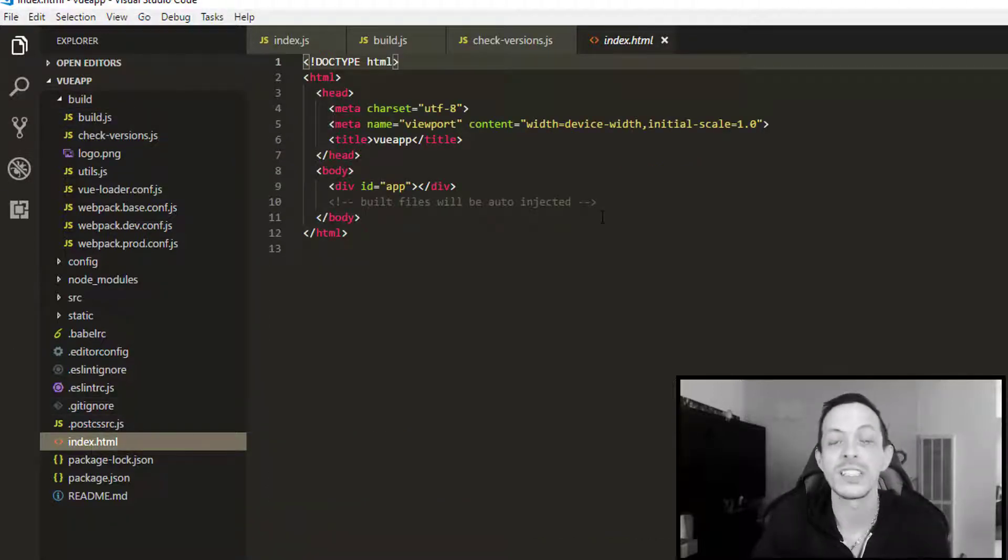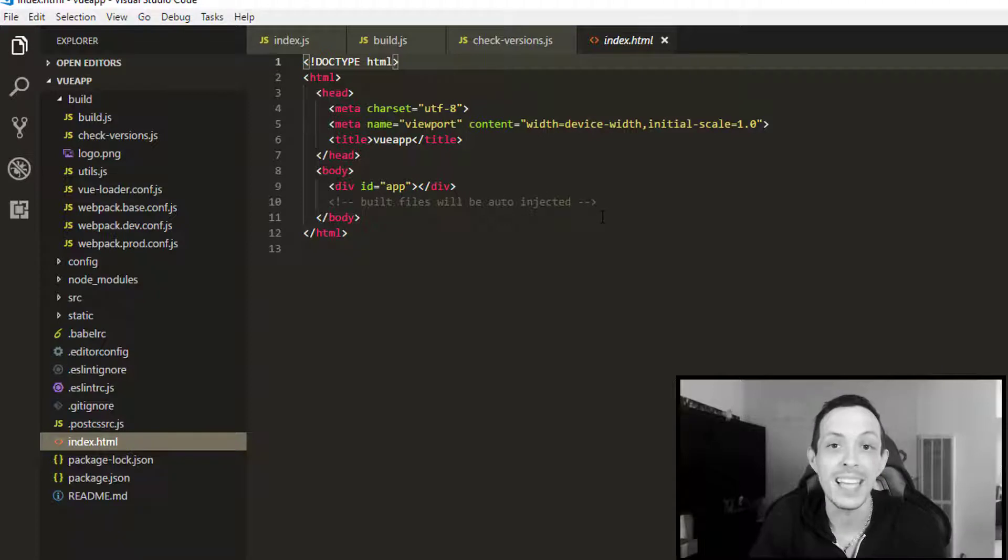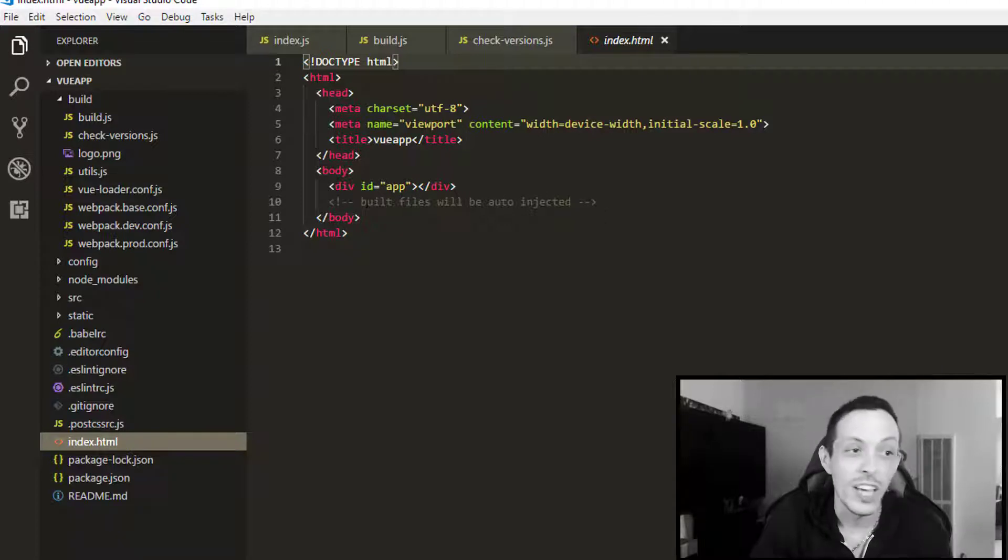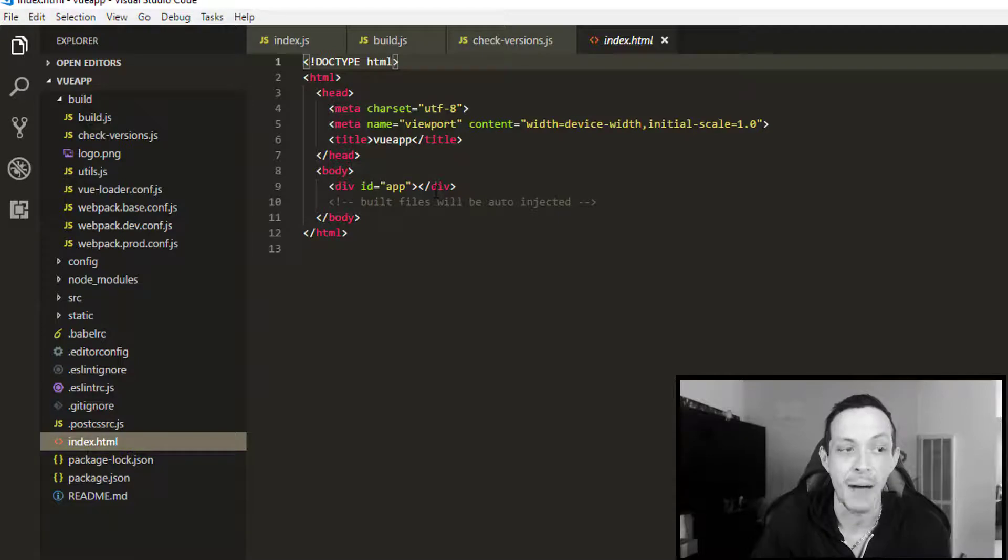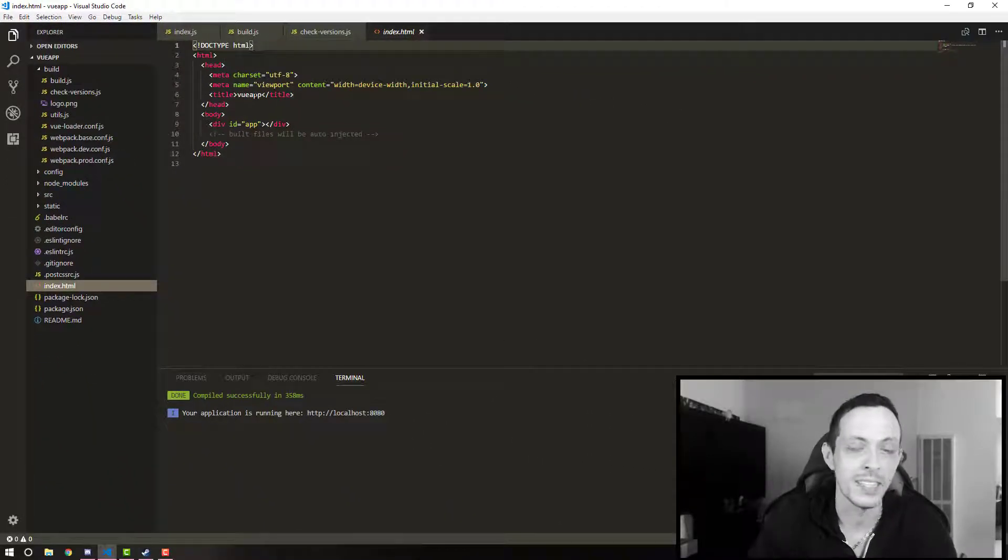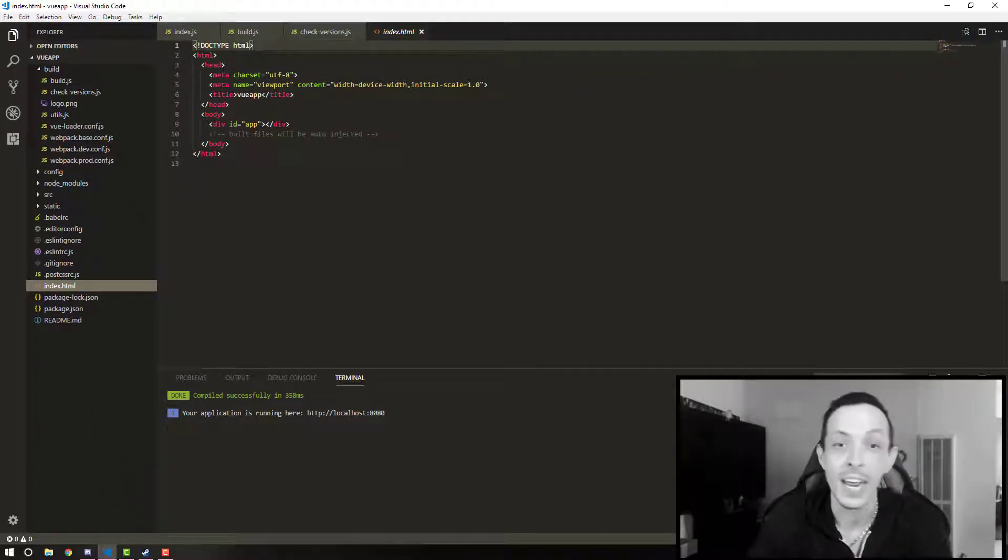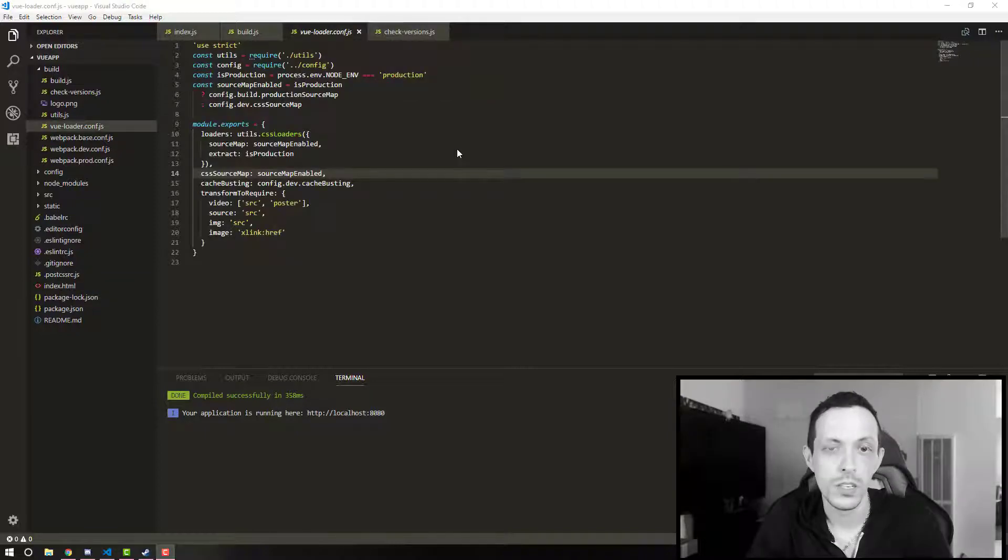It'll basically condense all those down to a single JavaScript file and inject it into your main HTML file here. As you can see here, this is the base template for our application and all it has is a div tag with an app ID. Of course, the normal HTML elements that start off the HTML head and body.